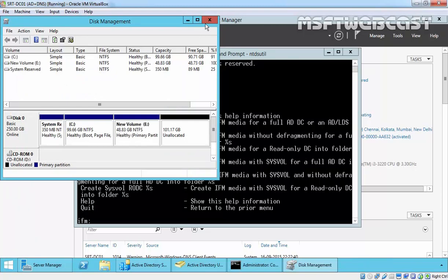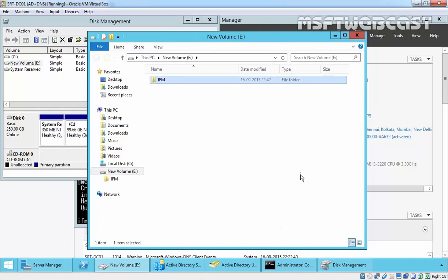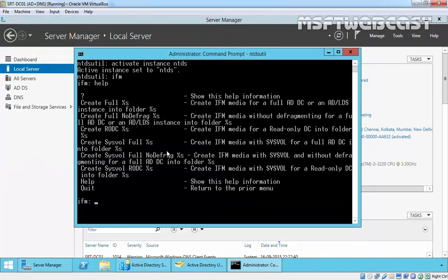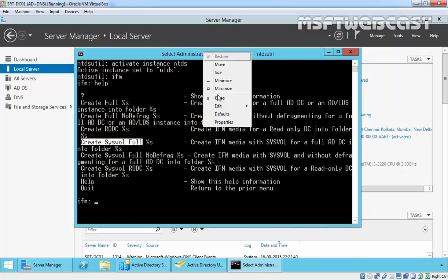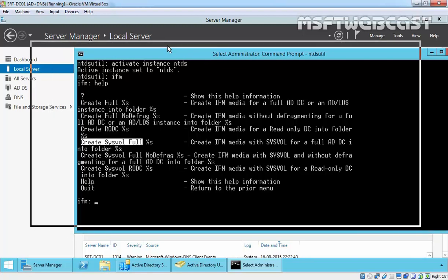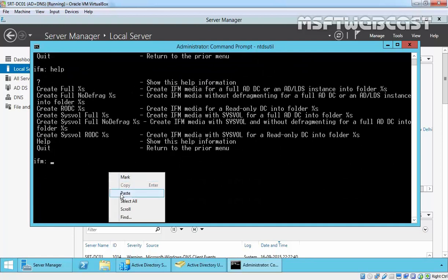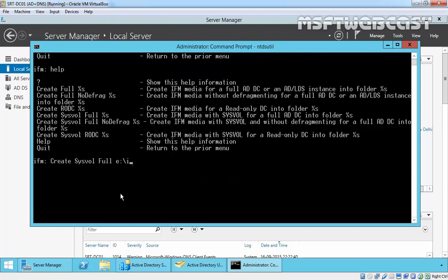We have an E drive, and under the E drive I am going to create a new folder called IFM. Now, here are the options — we want to use 'create sysvol full', which creates IFM media with SYSVOL for full AD DS into the folder. We will use 'create sysvol full' and specify the location as E:\IFM.